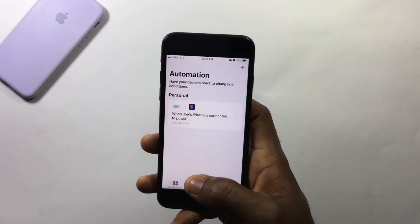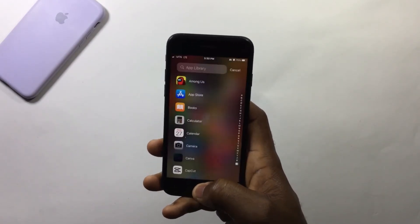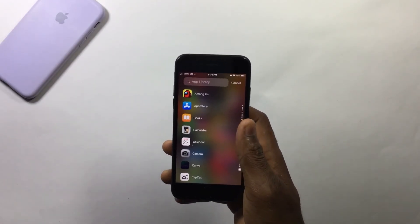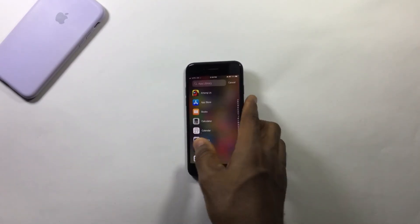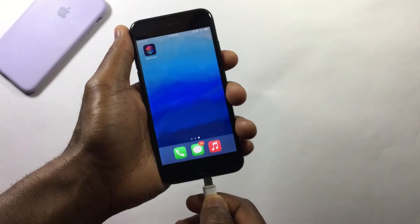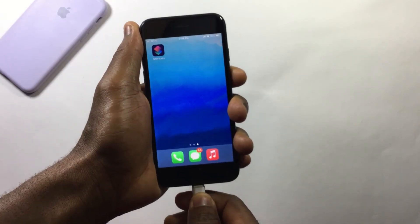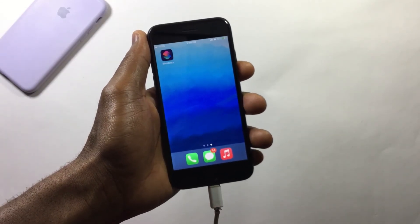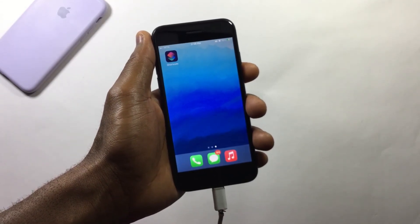We now have everything set up and you can close the Shortcuts app. If I connect the charger to this iPhone, the wallpaper changes to a new one automatically.